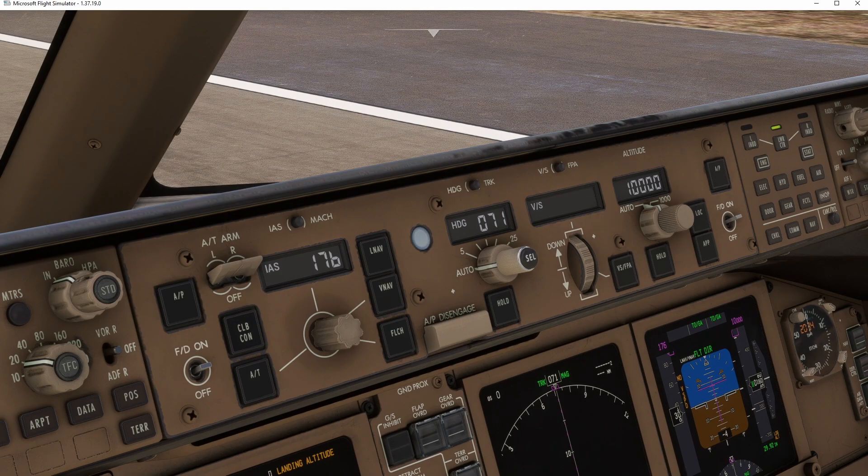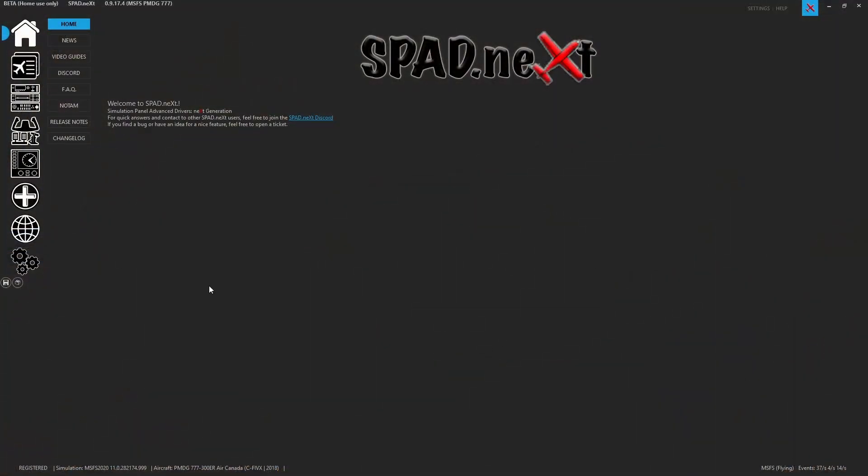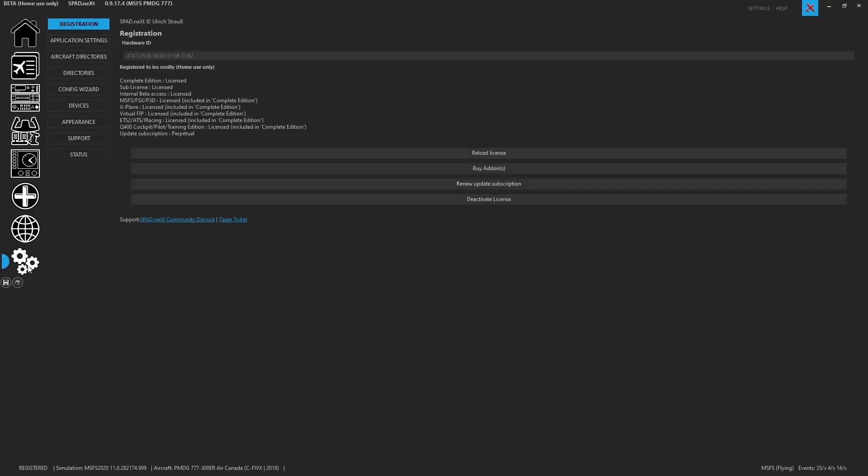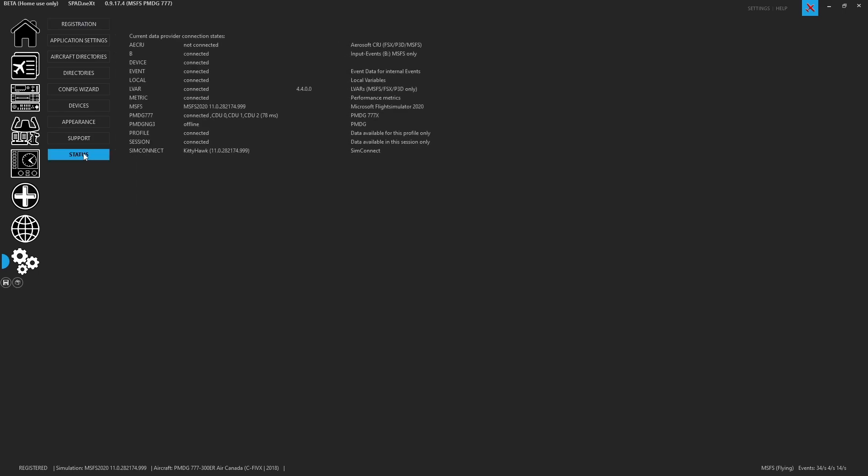So here we've got Spad.next and we are running 0917.4, ignore the beta. This is the released version. So you do not need beta. It is the release version. But since I was on the beta when it went to release, I didn't update because I was already on it. So what we're going to do first is come down here to the settings tab. And then we're going to come over here to status. And right away, I can see my LVAR is connected. B events are connected. Everything's connected. Microsoft Flight Sim, it knows the version. And here you can see the PMDG triple seven is connected and we got CDU zero, one, and two. So everything is reporting and only at 78 milliseconds.